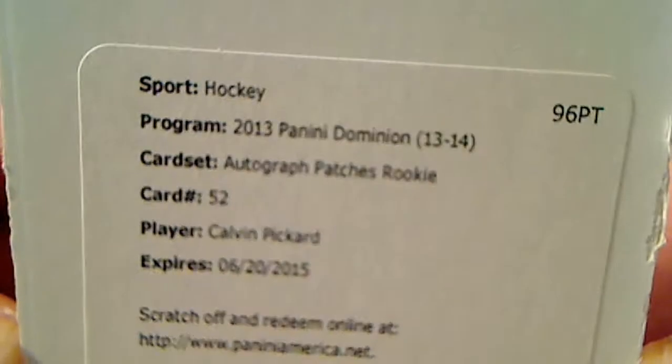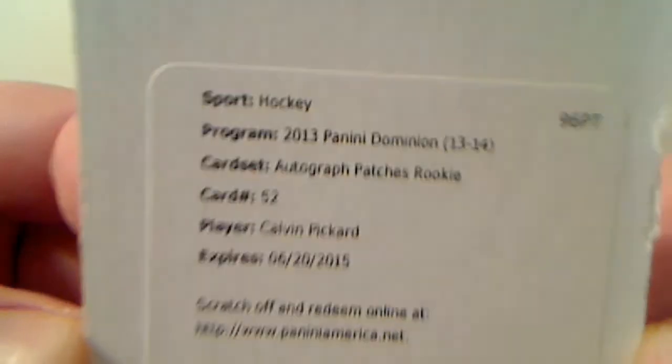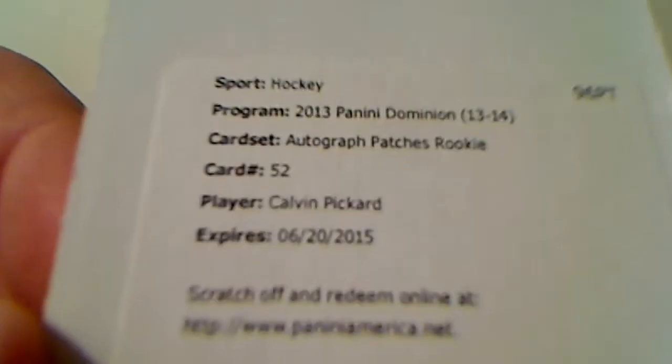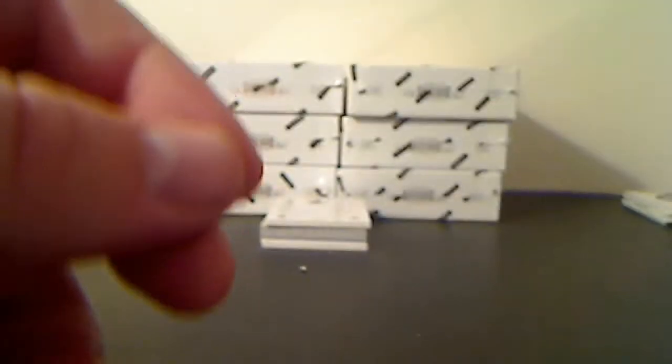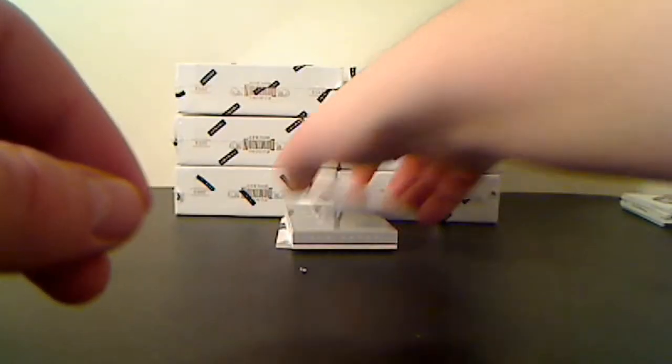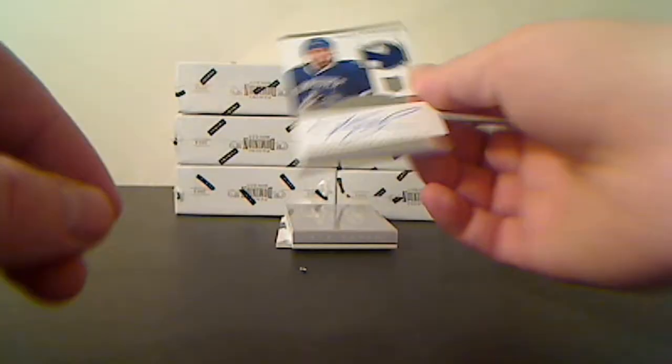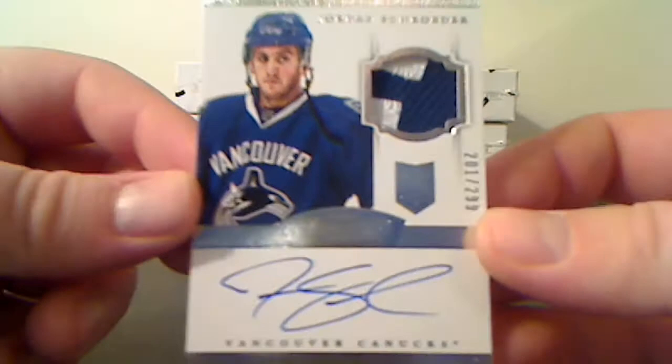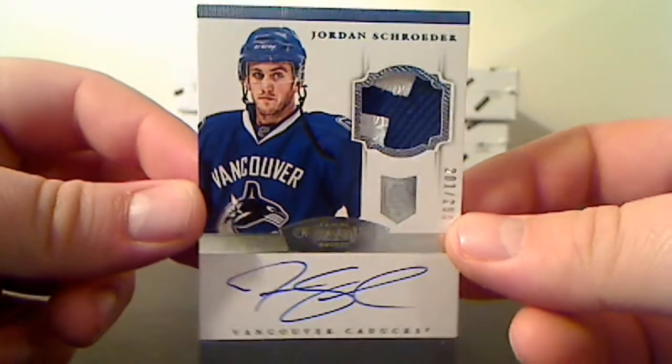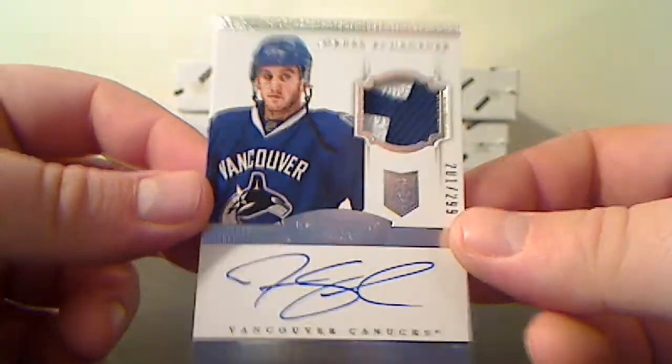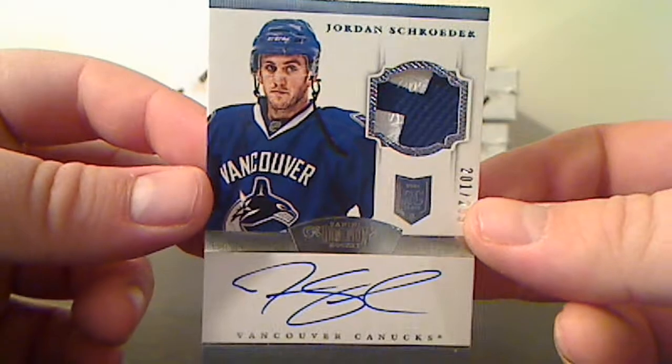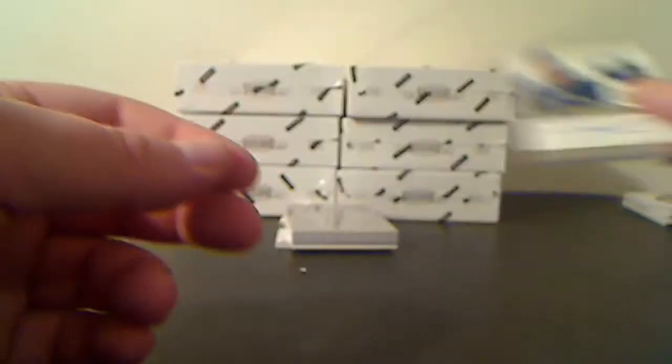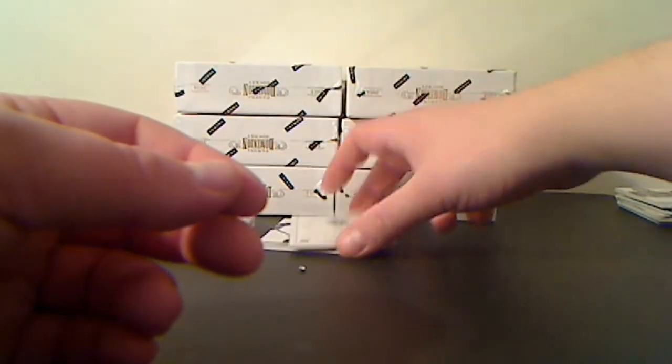Autograph Patches Rookie card number 52, Calvin Pickard. I get them mixed up - I think that's Colorado. I'll put that off to the side and check the website to make sure it goes to the right person. Autograph Rookie Jersey for the Vancouver Canucks, Jordan Schroeder, 201 of 299.